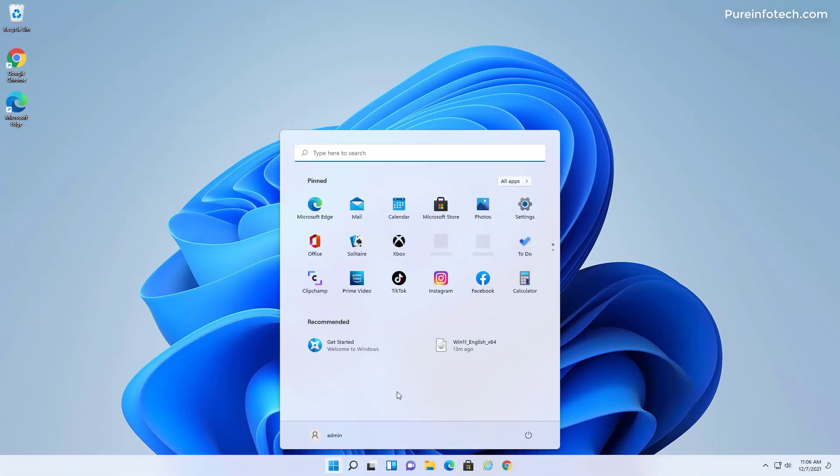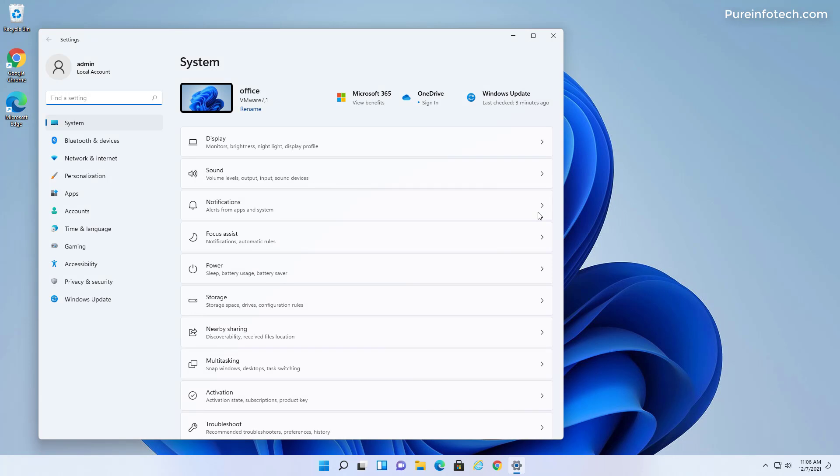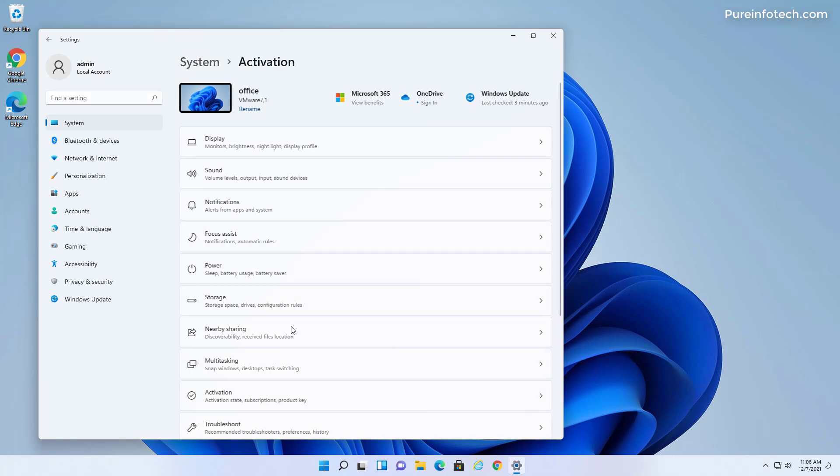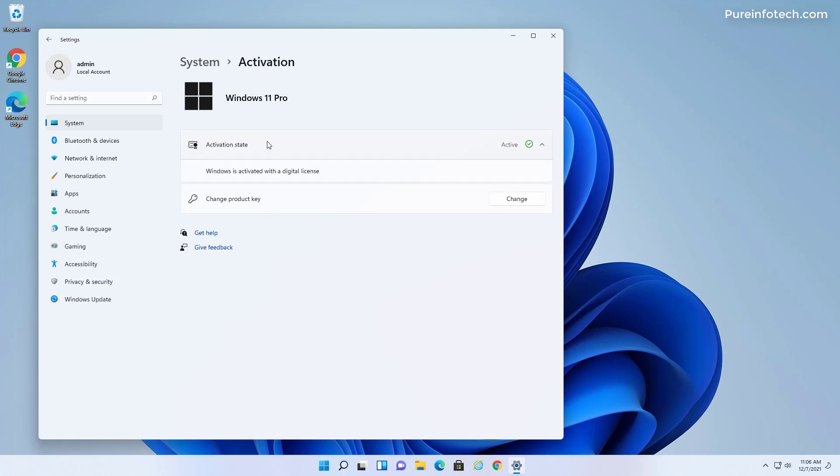And that said, we have successfully upgraded from Windows 8.1 to Windows 11. And the best part is, is that the Windows 8.1 activation will carry over to Windows 11. So you don't need to purchase another license key. As you can see right here, during the upgrade, Windows 11 activated with no problems.